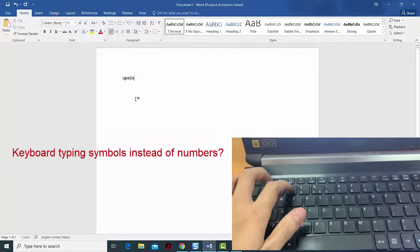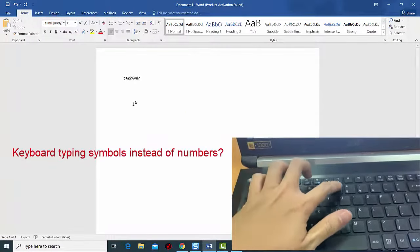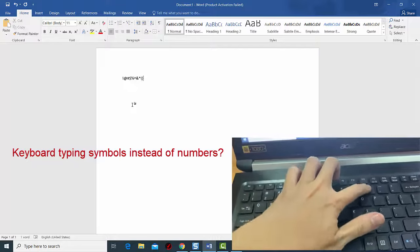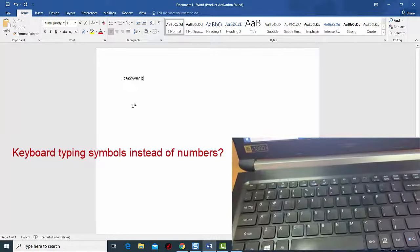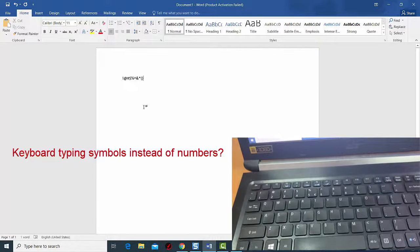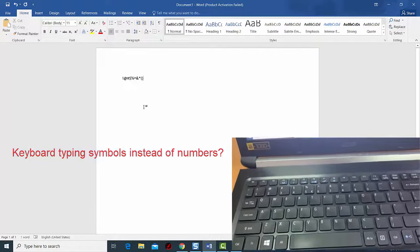In this video, I have listed some very easy tricks to fix your keyboard if it is typing symbols instead of numbers.